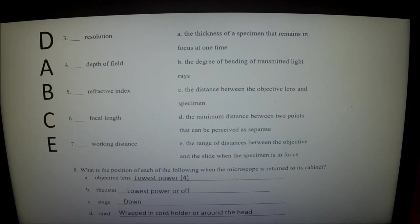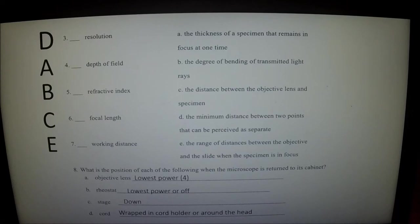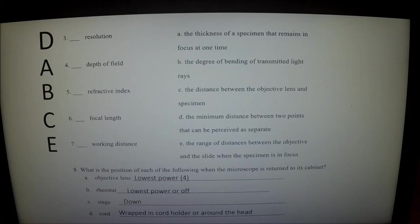Focal length is the distance between the objective lens and the specimen. Working distance is the range of distances between the objective and the slide when the specimen is in focus. Both focal length and working distance decrease as magnification increases, to the point that you really need to use the fine focus knob because it's such a small distance.